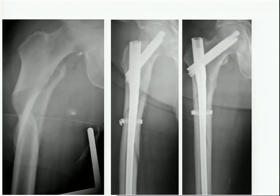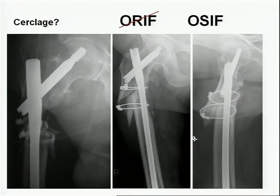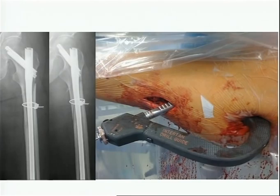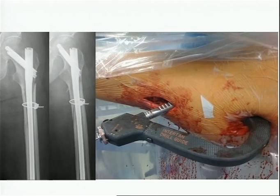When we talk about cerclage wiring, we lose the idea of a percutaneous approach and IM nailing — we don't want that. When we hear cerclage wiring, we think of those examples — that's OSIF: open strangulation and internal fixation. But to avoid too much damage, you can do a mini-open approach with cerclage wiring. You don't have to see the fragment or put clamps on it; you just reduce the fracture and place the cerclage wire around it. The price you pay is less than a dislocated fragment with non-maintained reduction and a failed implant.